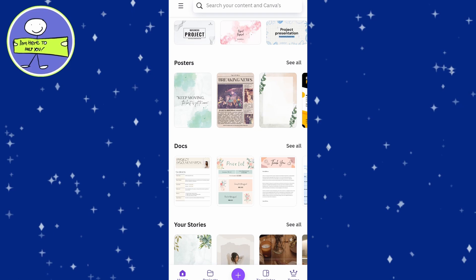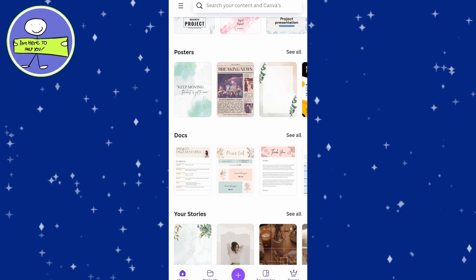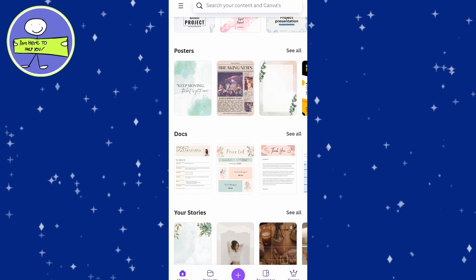Start by launching Canva or visiting the Canva website. Log in to your account. If you don't have an account, you can easily sign up for free.